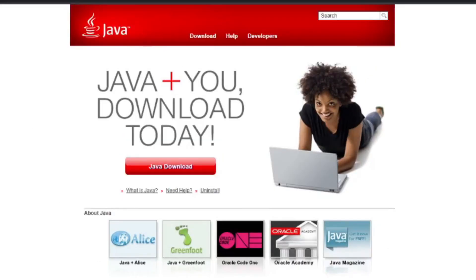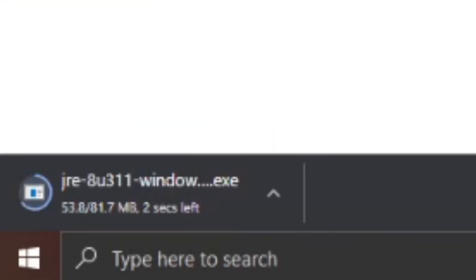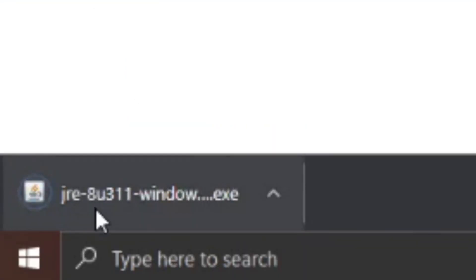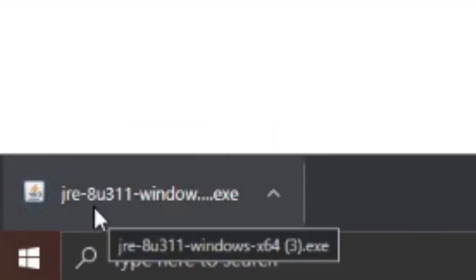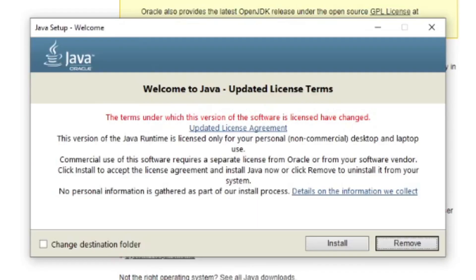Click on that. You'll be presented with a page like this. Select Java download. Then you'll be presented with a page like this. Select agree and start free download. It'll download right down here in the bottom left corner of the screen. Once it's done, click on it and a window with a yes or no option will appear. Make sure to click yes. Once you've done that, you get a window like this. Select install, next, or okay until it's done installing. I'm not going to do it because I already have Java installed.